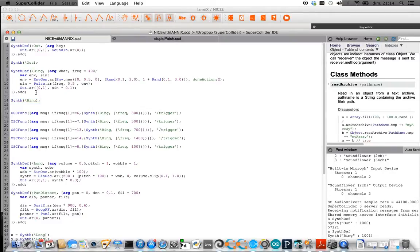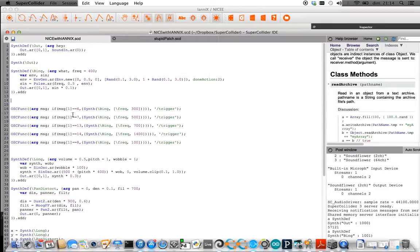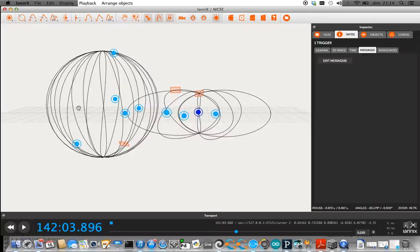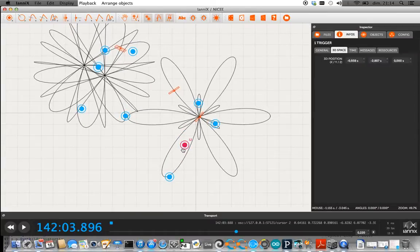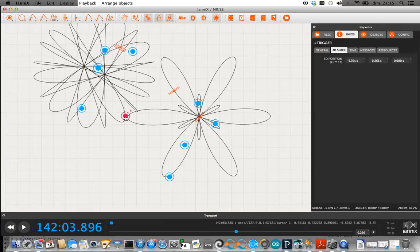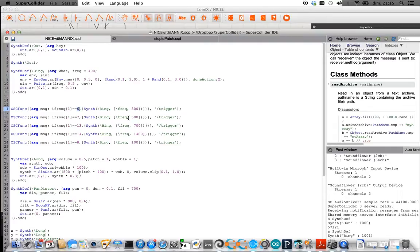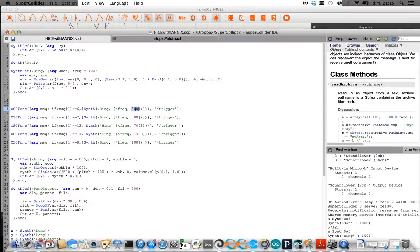So I'll just play a little sound what it sounds like. So that's the basic sound. So what it's saying is whenever the ID trigger 6, so we can find where 6 is, this is here, so whenever the cursor hits that one specifically it's going to trigger that synth I just played for you at frequency 300.